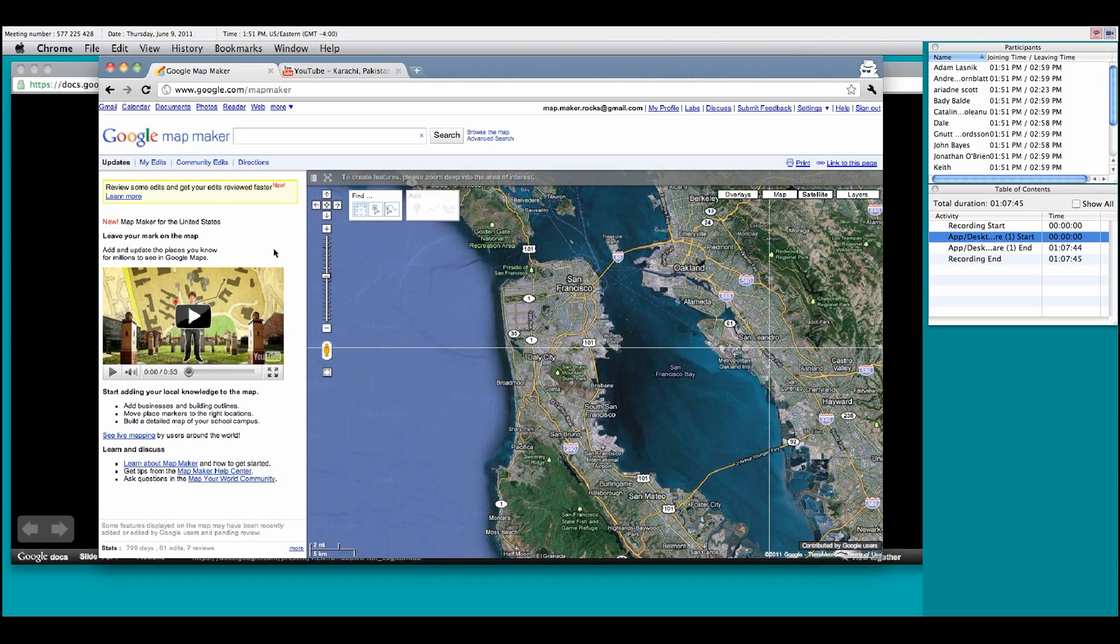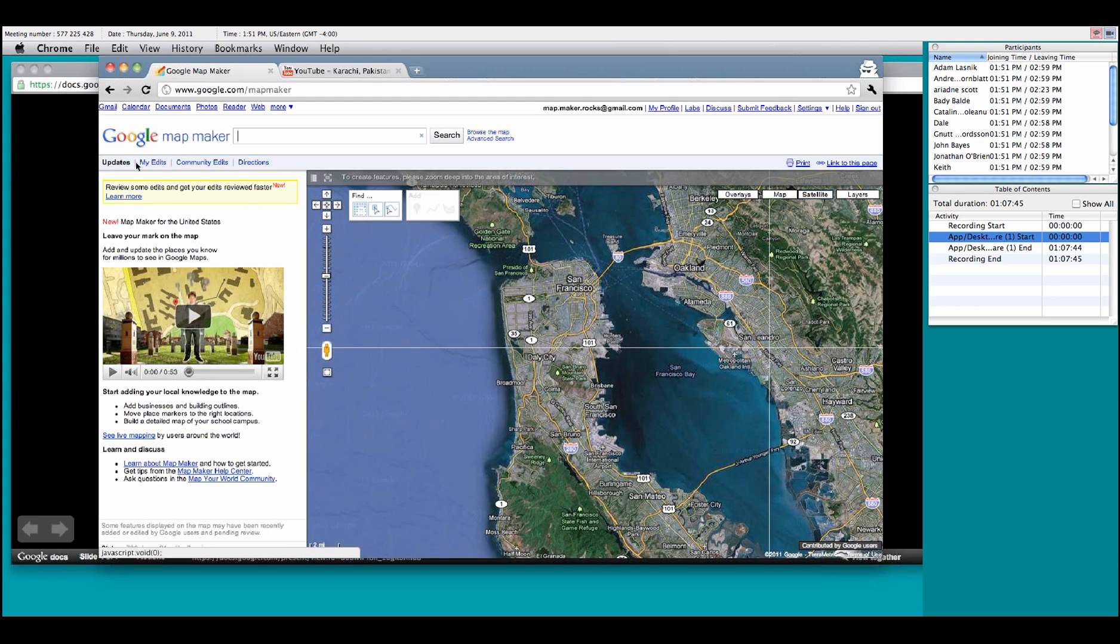Its default location is to take you to updates, which shows you the nice video that was on our invite, and any information or updates that are available regarding Map Maker. Other areas you can go from here are the edits that you've made by clicking on my edits, community edits that are made in the area, or even test out directions within the actual Map Maker apparatus.